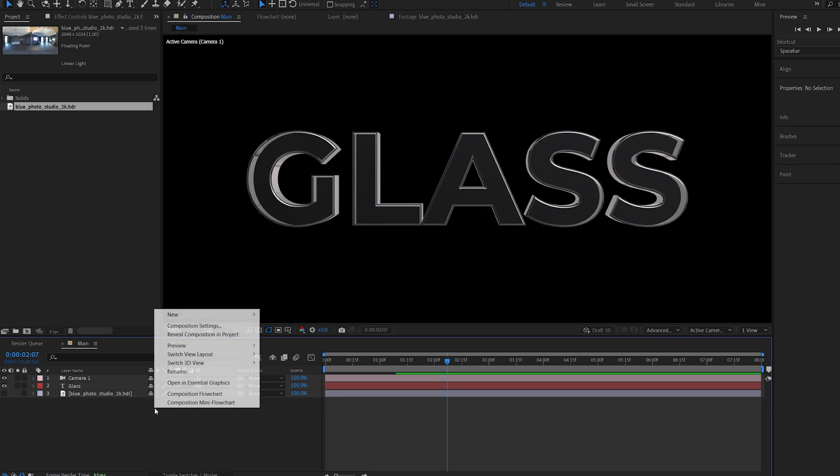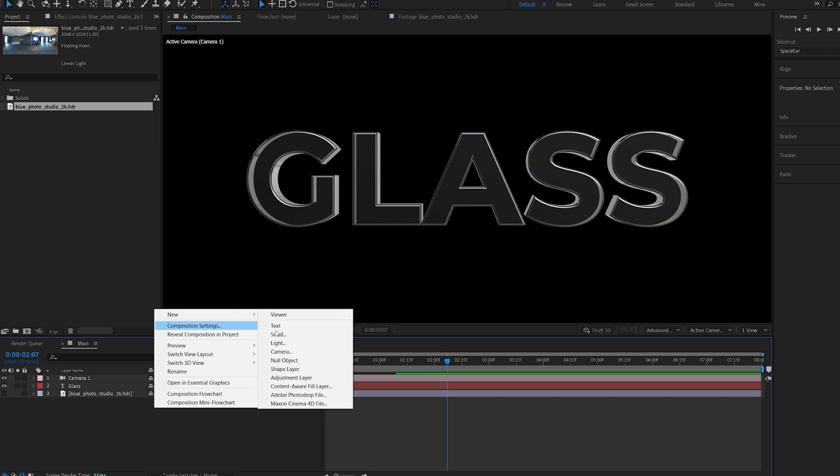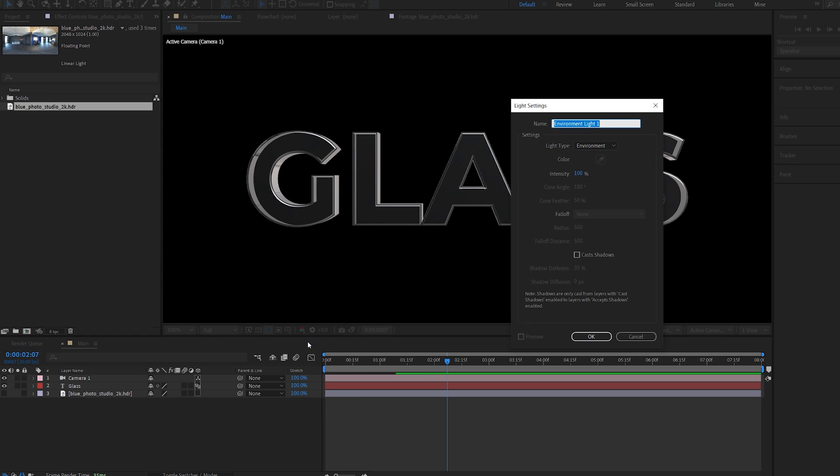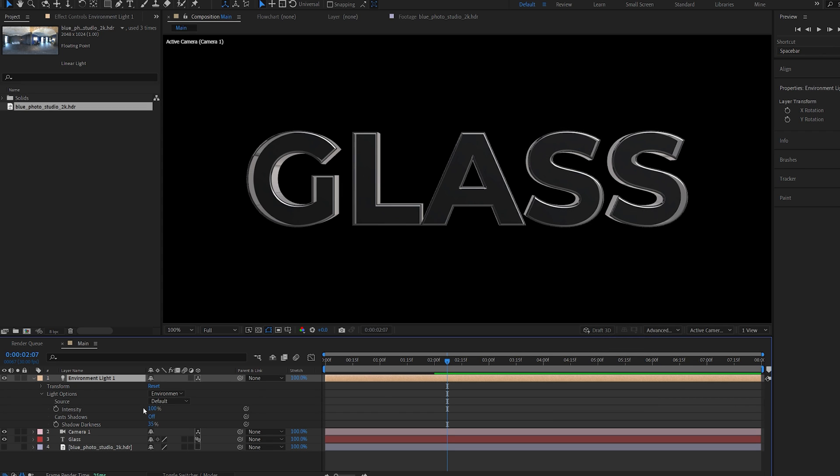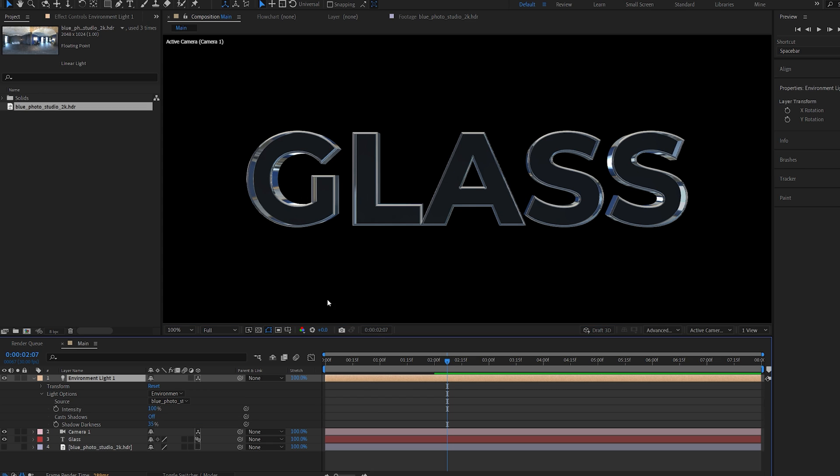Now I will right-click, new light. And we want to make sure it's environment light. Set it to 100 is fine and hit OK. Now under our light options here, you can see we've got something called source. And we can change this to the HDRI image that we've provided.